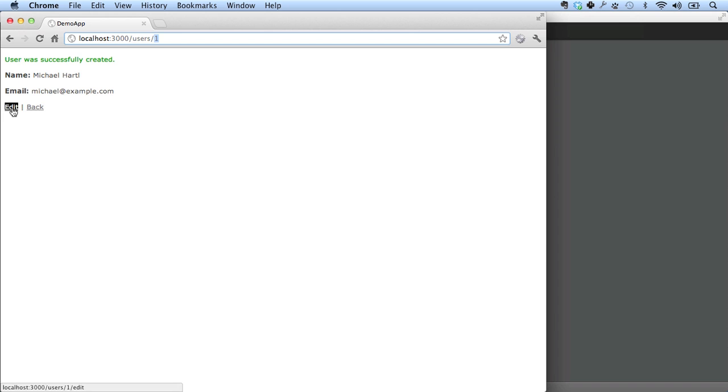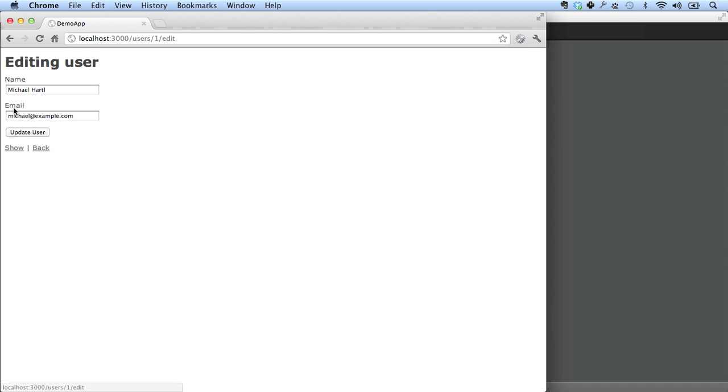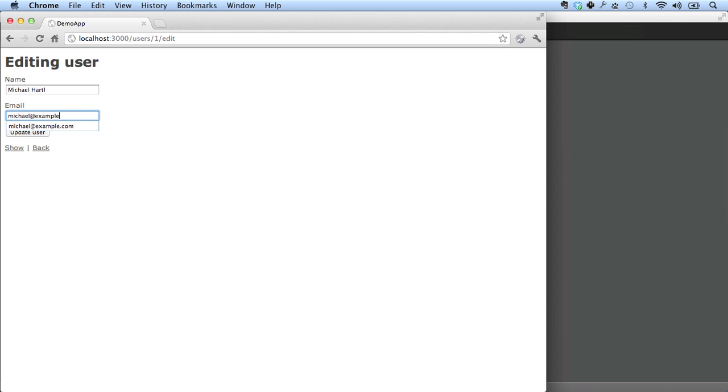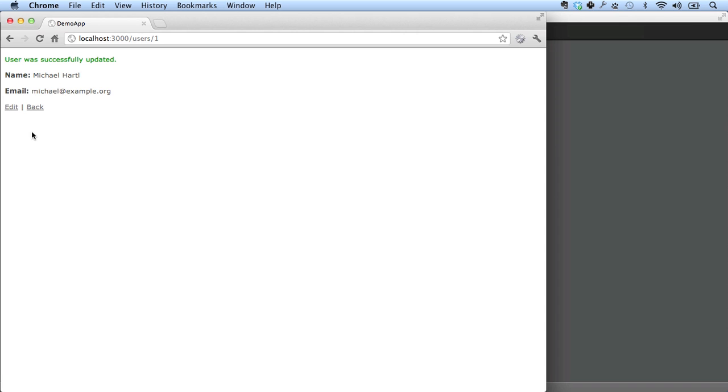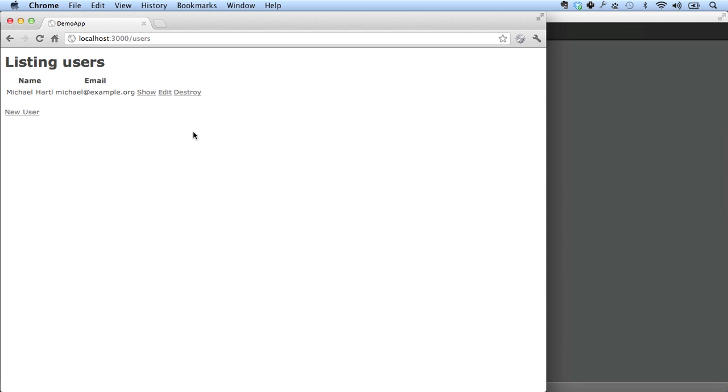We can also edit a user. You can see the URL here. Slash users slash one slash edit. So let's change the email address to example.org. There we go. Let's go back. And we can see here's a listing of all the users. And you can make a new user.